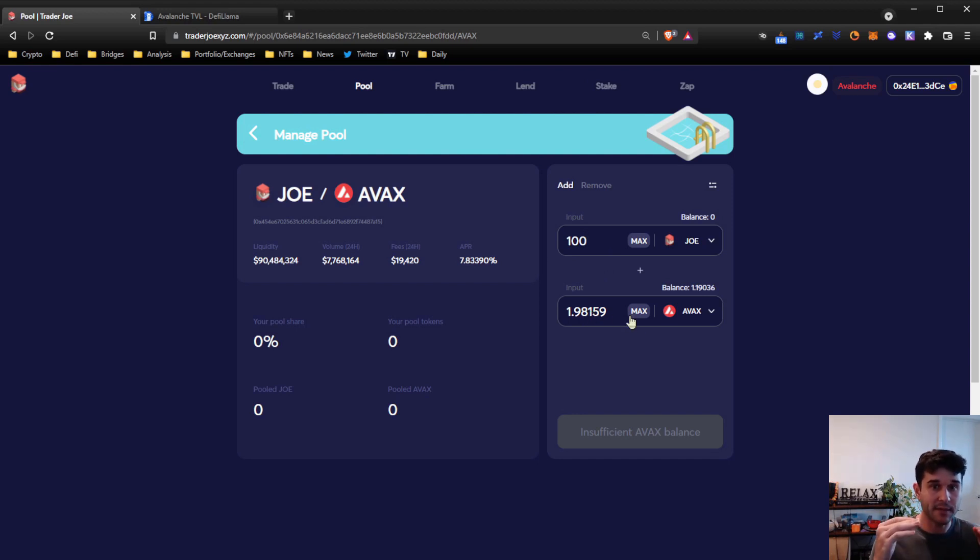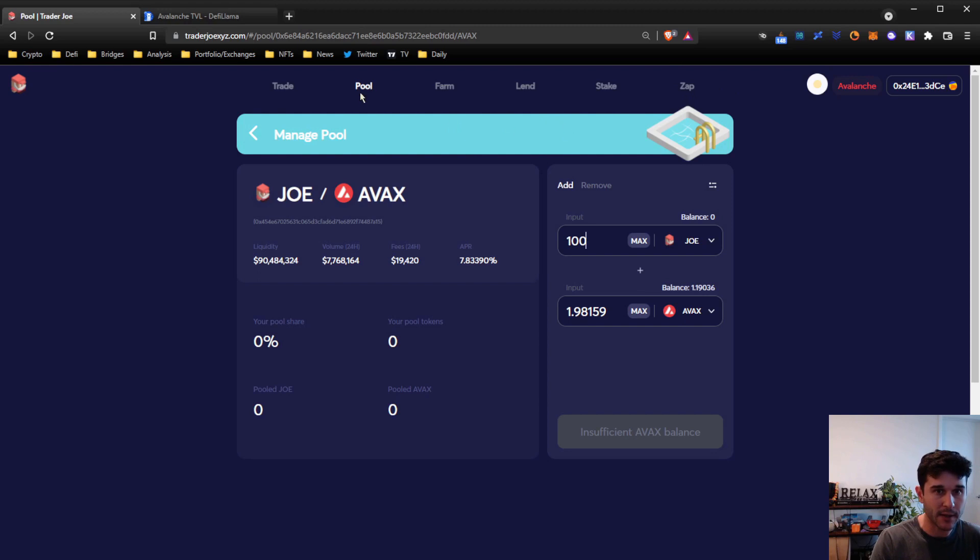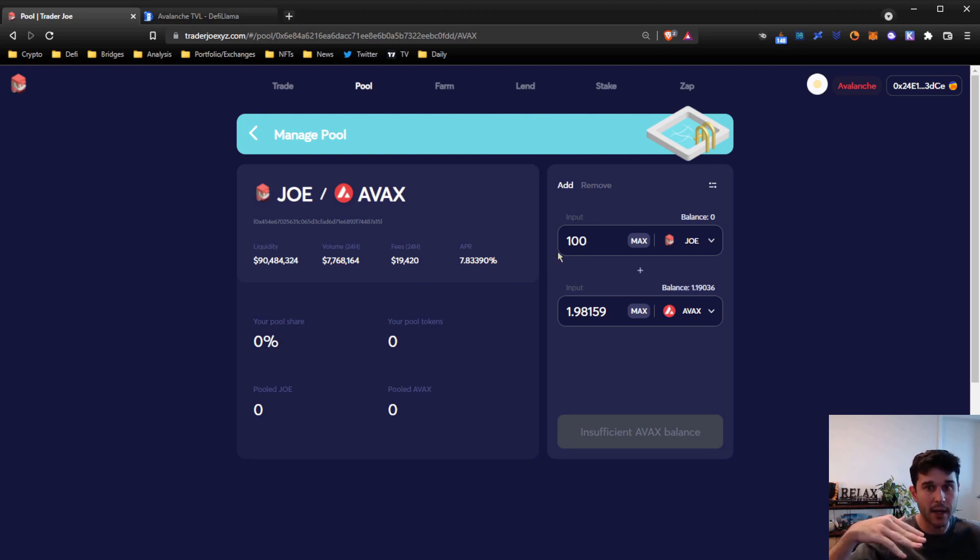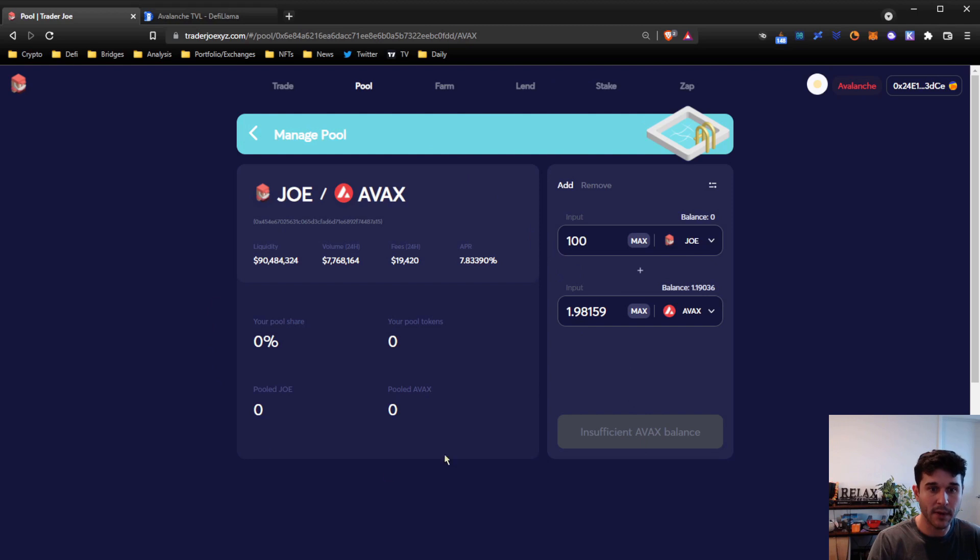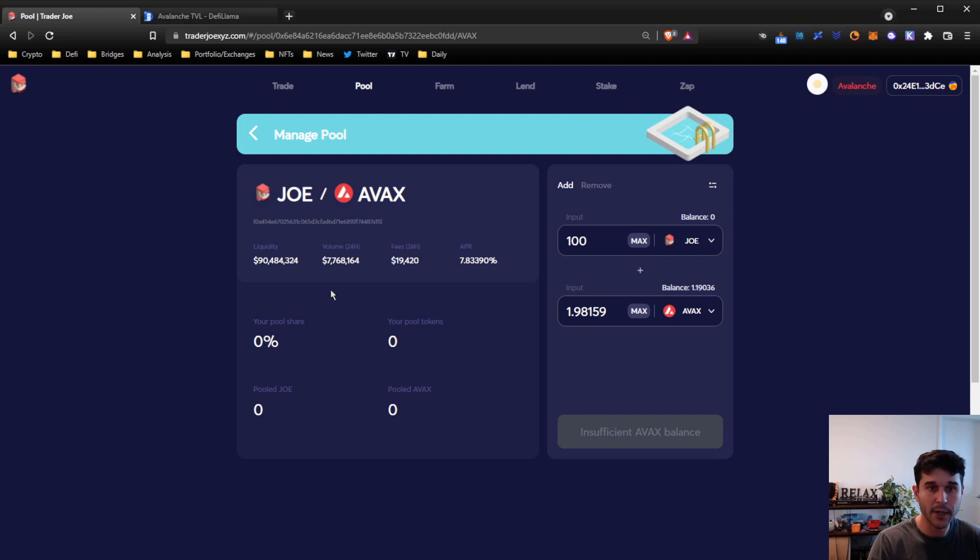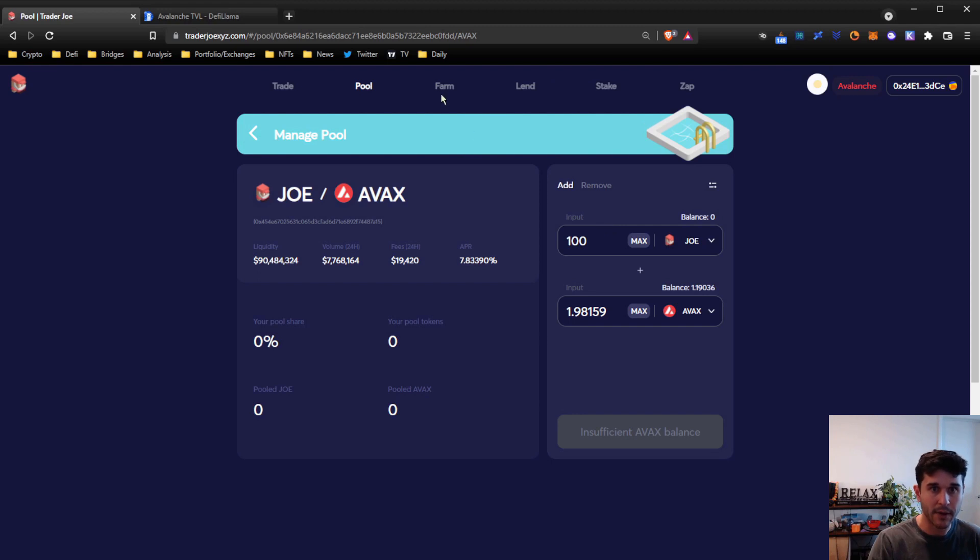You can't add one side and not the other. You can do that in the zap section, but we'll get to that later. So you do need to add 50/50 of both assets. When you do that, you send that through. Your liquidity will then show up here. It will show you your portion of the pool, and then you'll be earning fees on that as long as you leave it there and as long as people transact between these two assets.